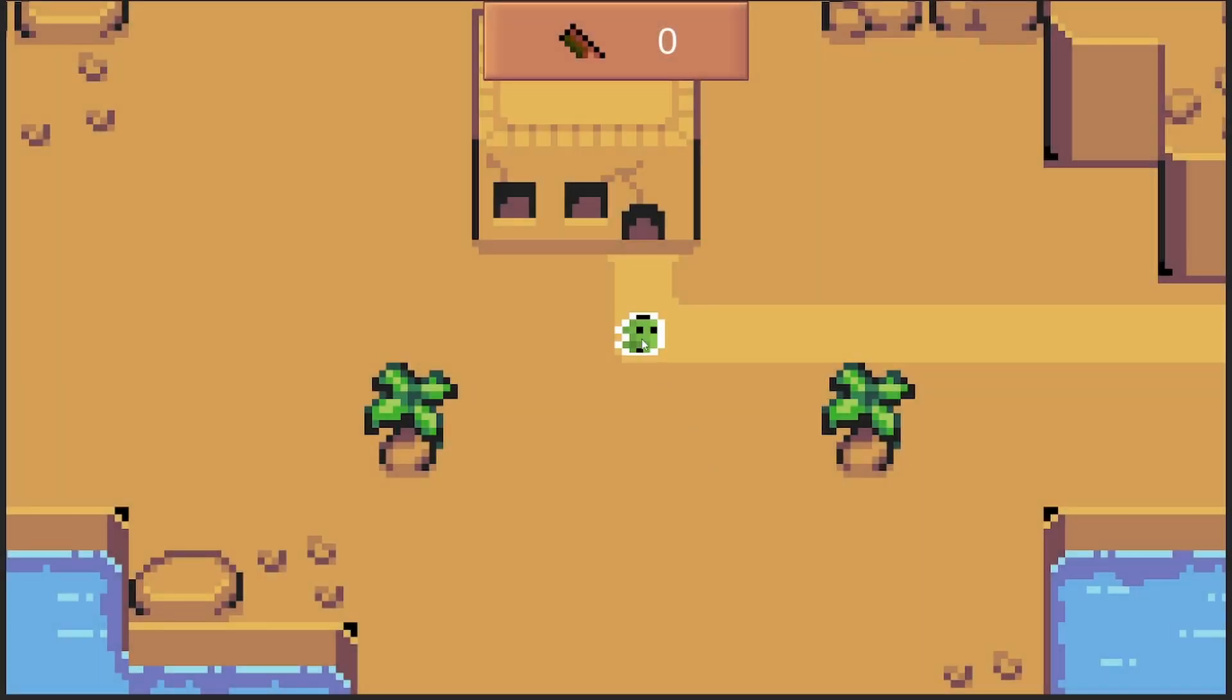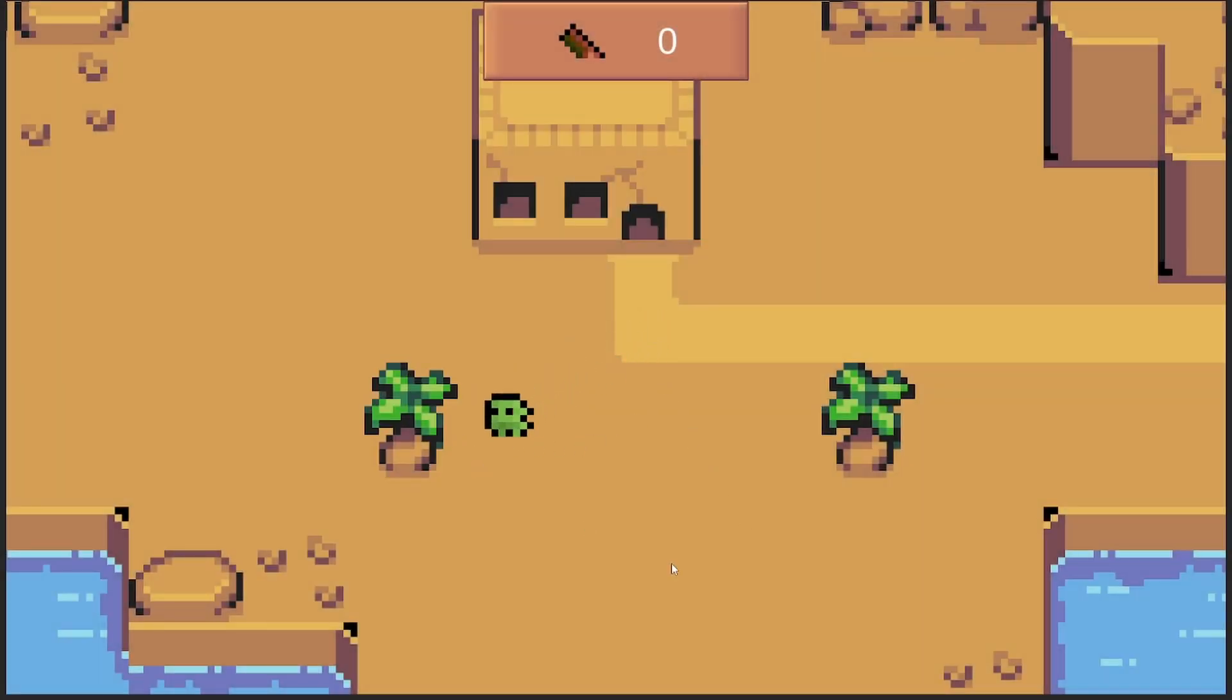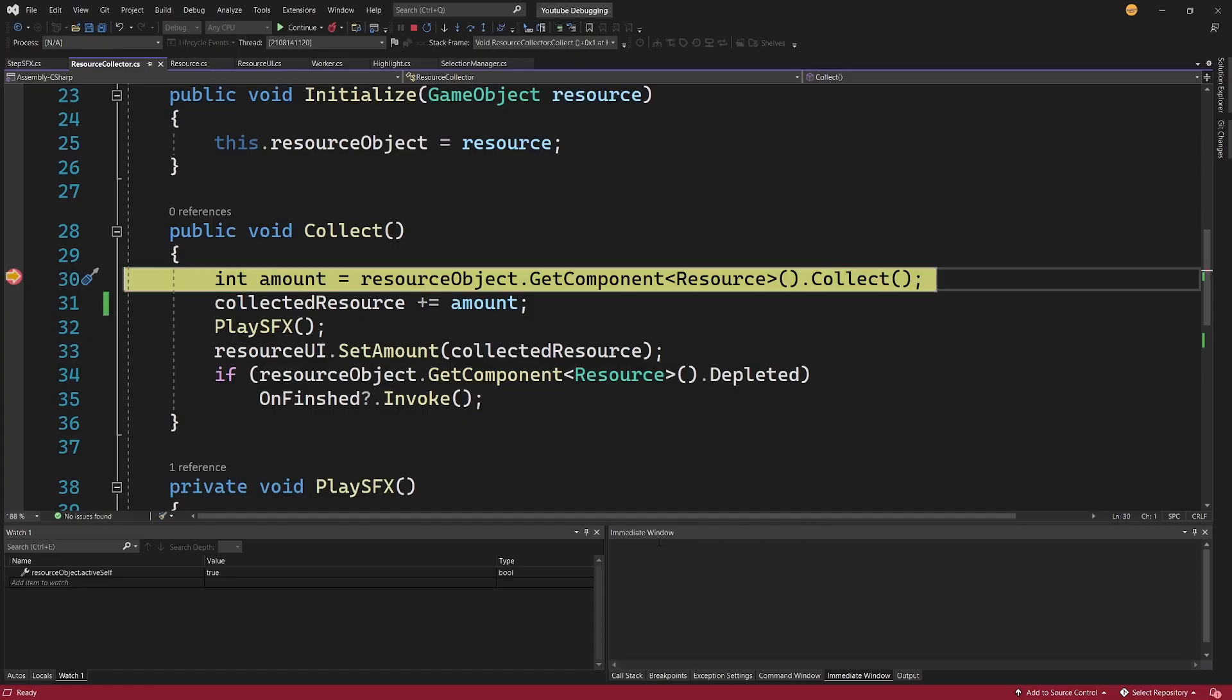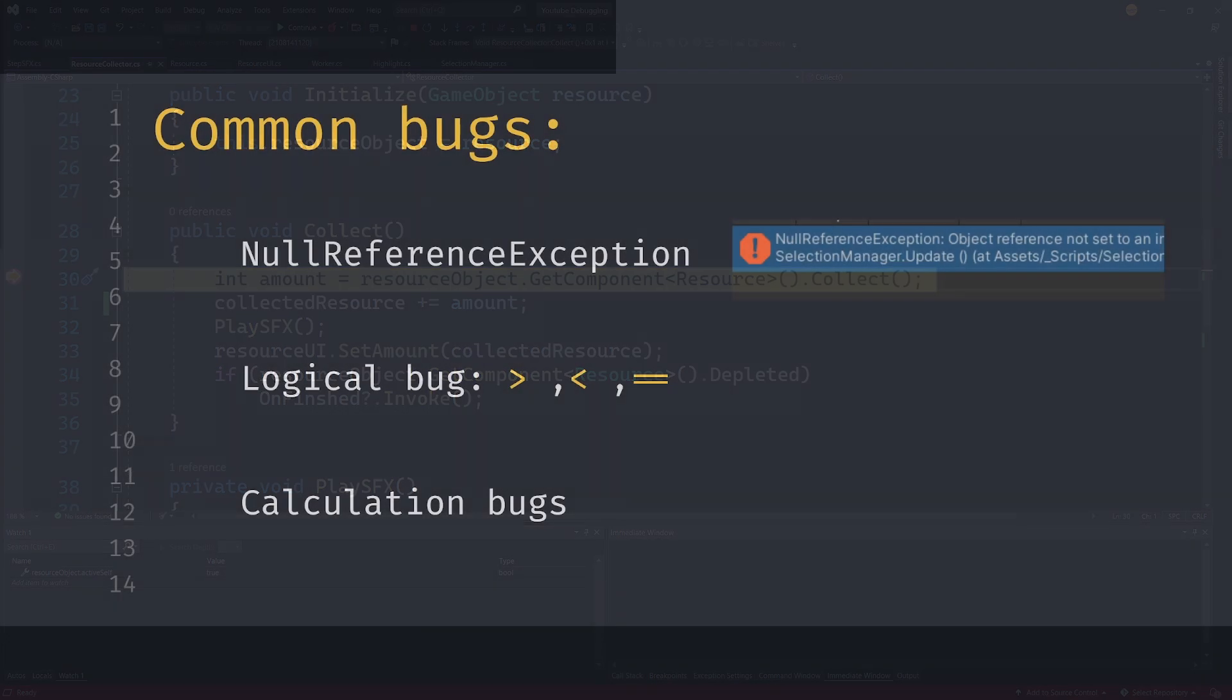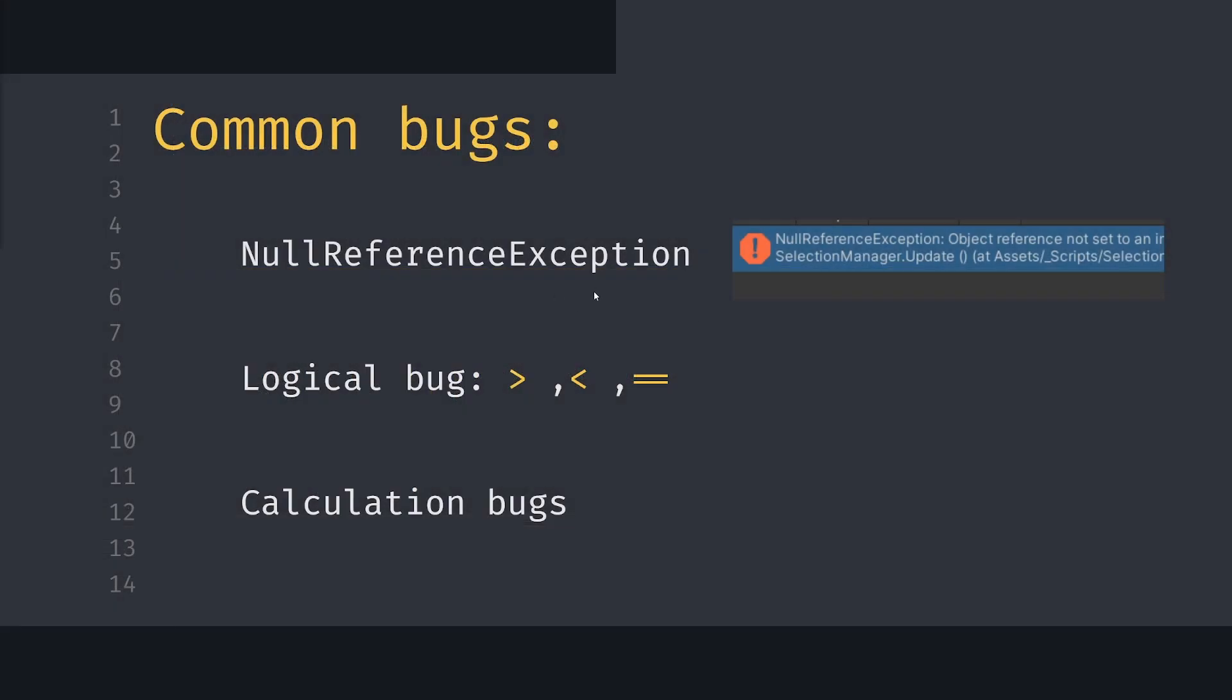In this video, I will show you how to debug a Unity project using the Visual Studio debugger. The most common issues with code are null reference exceptions that throw explicit exceptions, but also logical bugs and calculation bugs that don't throw exceptions and are harder to detect. I will tackle all of those.